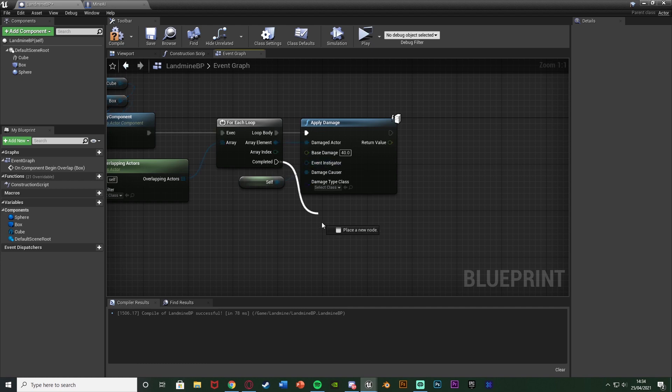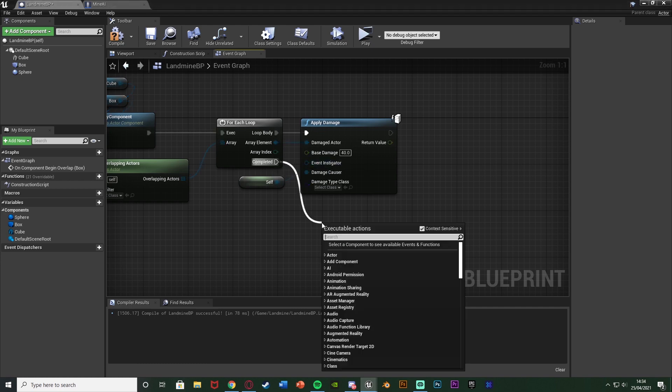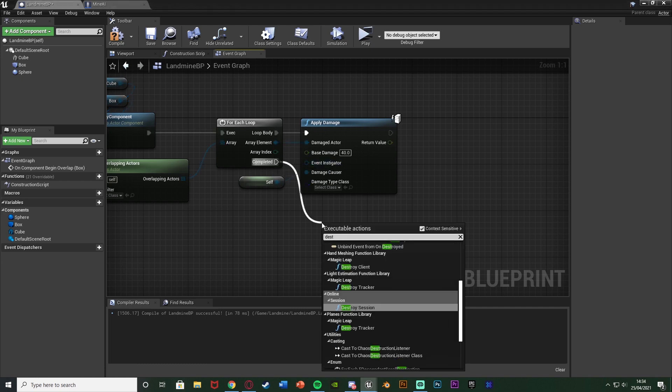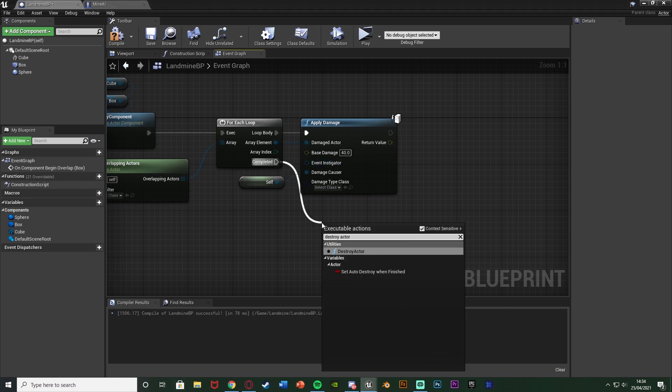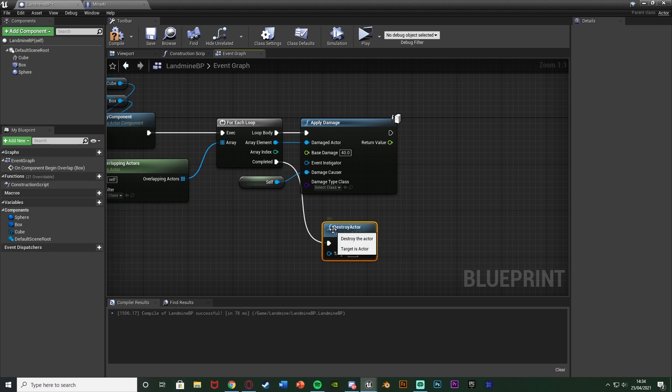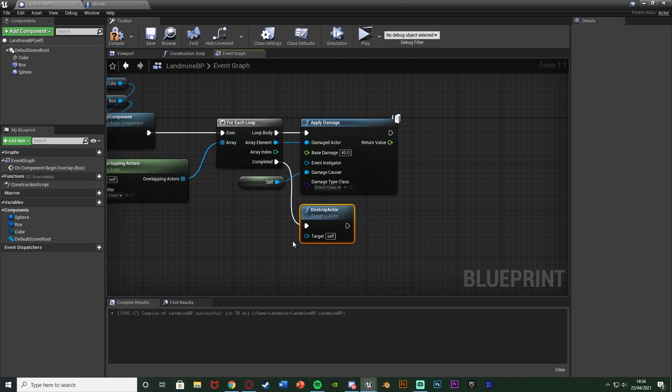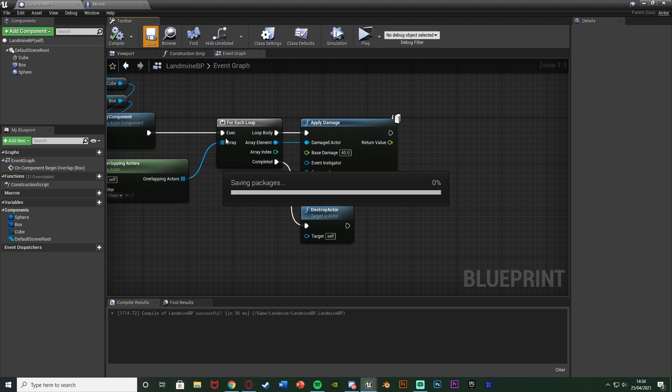Out of completed of the for each loop we want to get destroy actor because now we have finished with this actor completely. We've finished with the blueprint so we can just get rid of it and destroy it. We can compile and save and that is all the code done that we need to do.